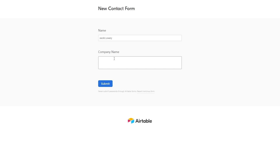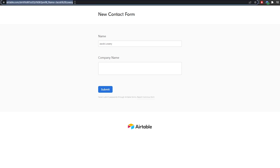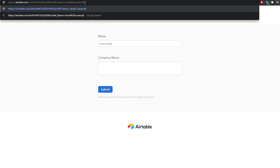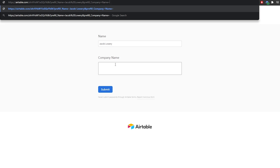We need to fill the company field out now. We've already filled out the name, and you can see our syntax starts from over here. What we're going to do is not remove that — instead we're going to add an ampersand (&) right here, and then add prefill_company, specifying the field that we are entering. Then add equals right here and enter in the name of the company.